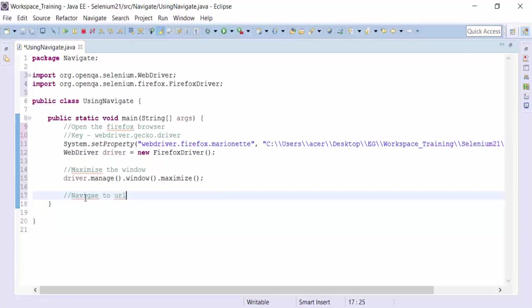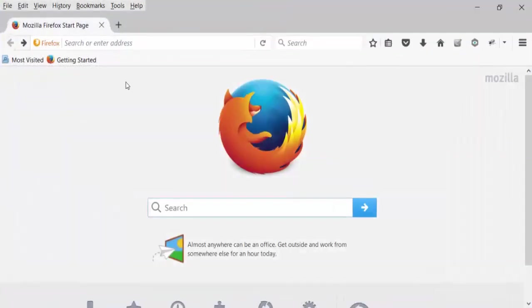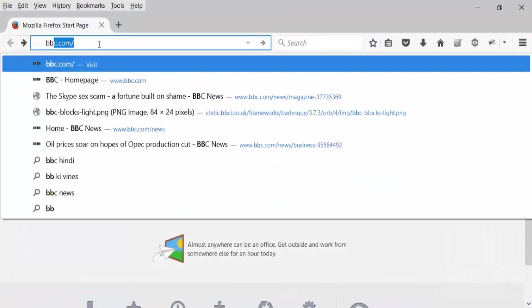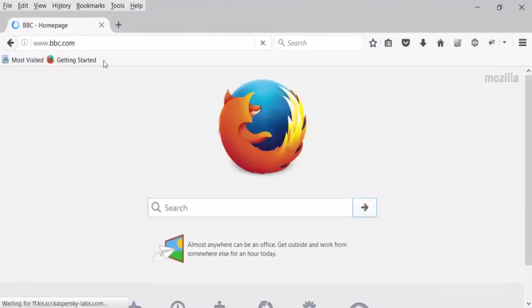So what I am going to do is the following stuff. So I am going to show you manually what I am trying to do. I will open up. I will navigate to bbc.com.